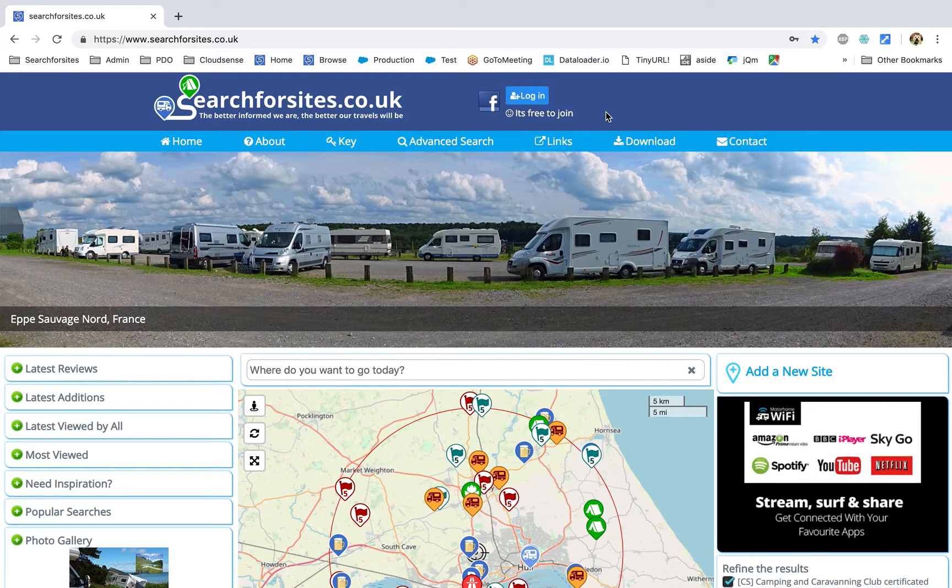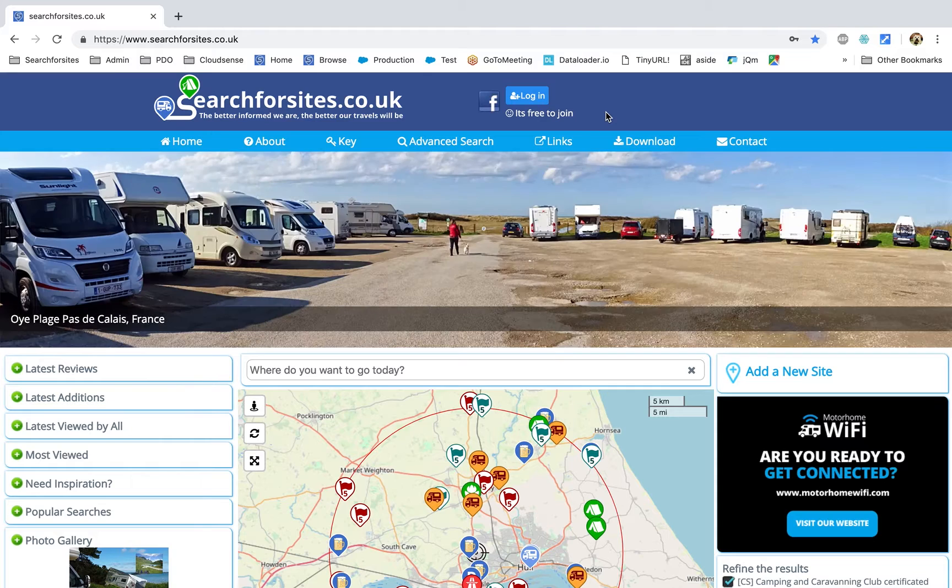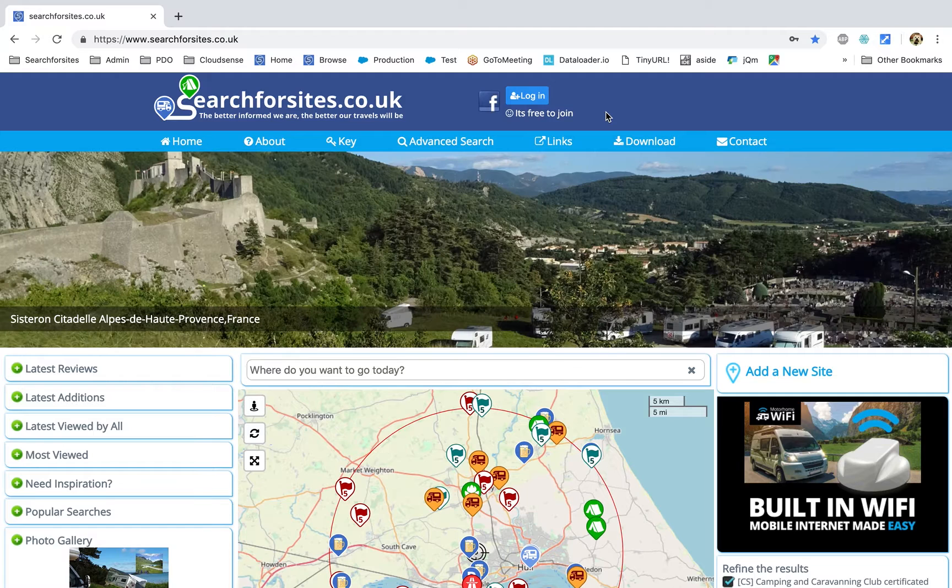Hi, this is Ian from Search for Sites and I'm just going to do a quick video on how to download and install all the POI from Search for Sites into a Garmin sat nav.